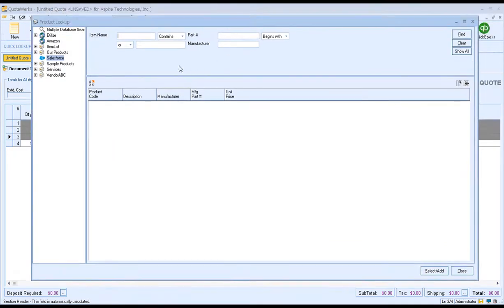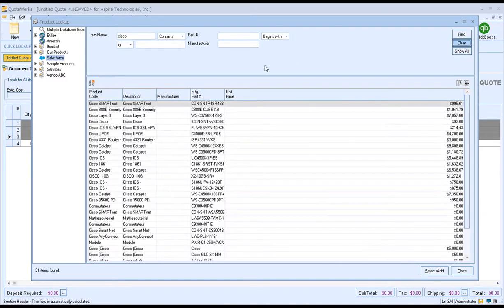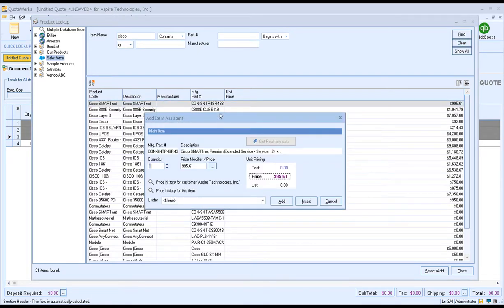This opens the Product Lookup window, where we can pull items for our document. You can import a price list directly into QuoteWorks and manage the item list there, or link directly to the Salesforce price list. When you select the Salesforce price list, you can search by item name or part number. For example, typing in Cisco will return all items with Cisco in the item name. To select an item, simply highlight it or double-click to open the Add Item Assistant.